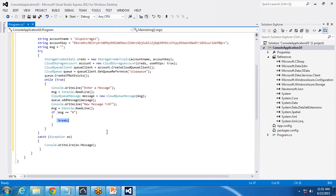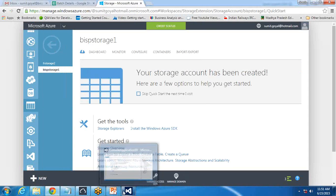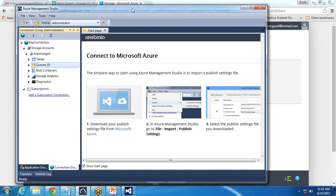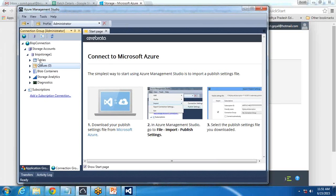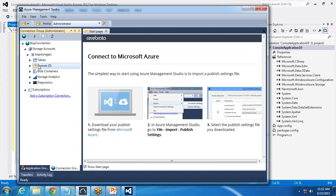The queue will be created in that storage account. However, when clicking on the storage account in the Azure portal, there is no built-in option for checking queue records. To check the records, we need to download and install Azure Management Studio. Using Azure Management Studio, we can manage our queues, tables, or blob storage. I have already installed it — it's a 30-day trial version. Right now there are no queues; when I refresh, still no queues.